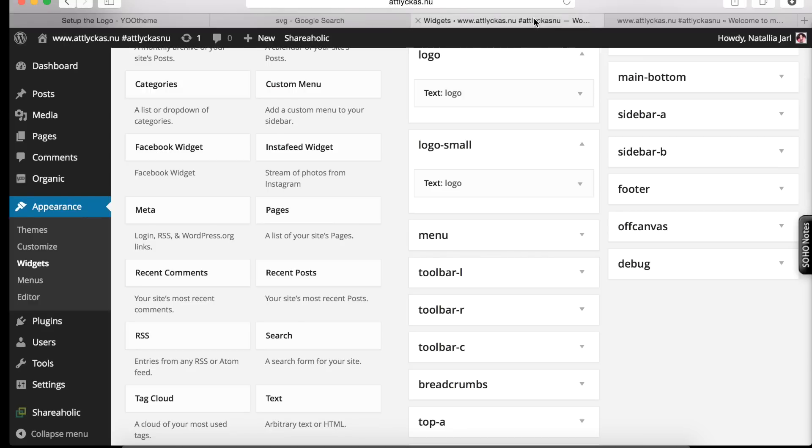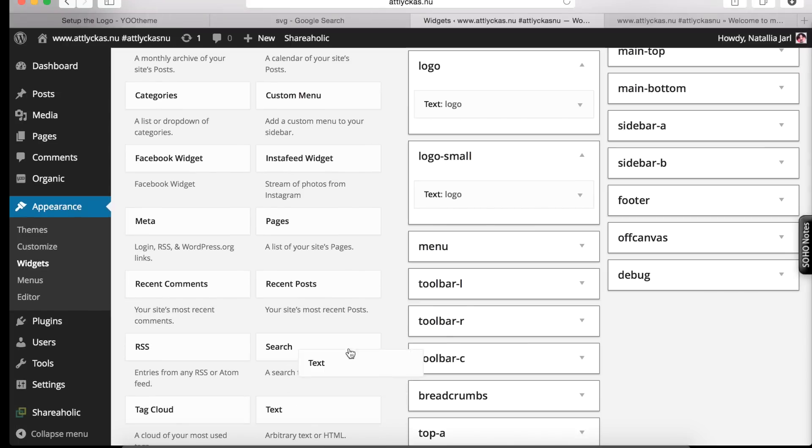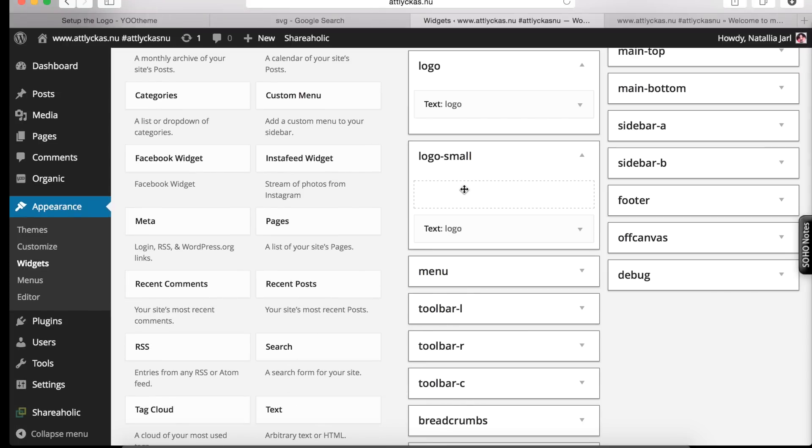But since the logotype is responsive, we want to create a smaller version for your mobiles and tablets. And uTheme has this option. It's called logo small width. So, same principle. You take your text and you drop it here.